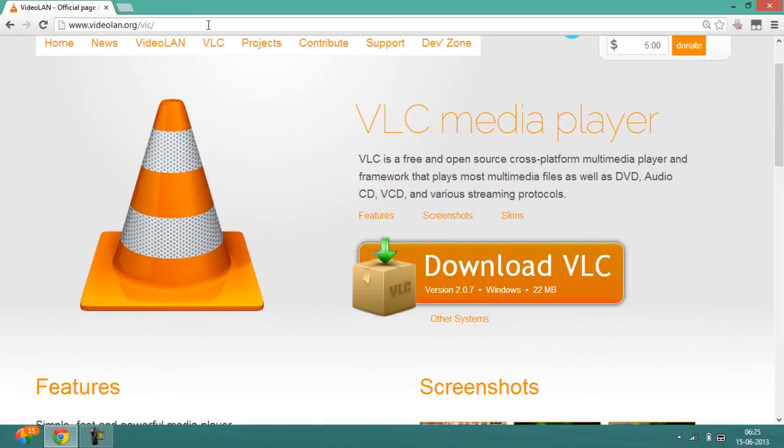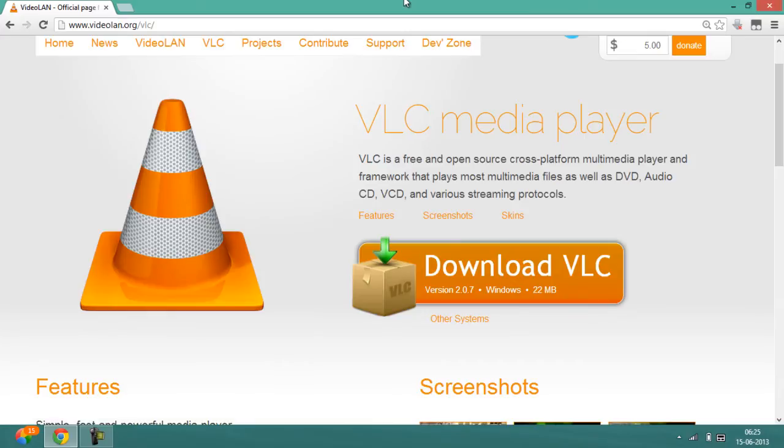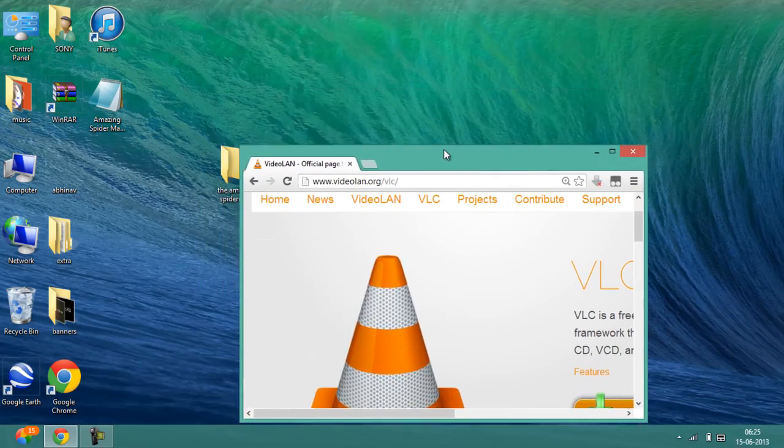Once you go there, you will see an option to download VLC. If you are on Windows it will give you the Windows one, and if you are on Mac it will give you the Mac one. Once you download VLC Media Player, reboot your computer.